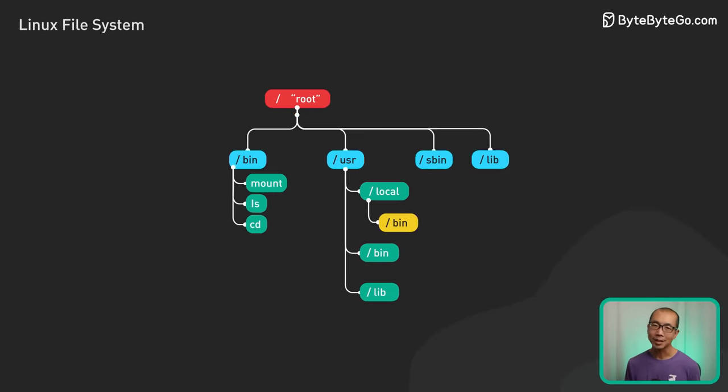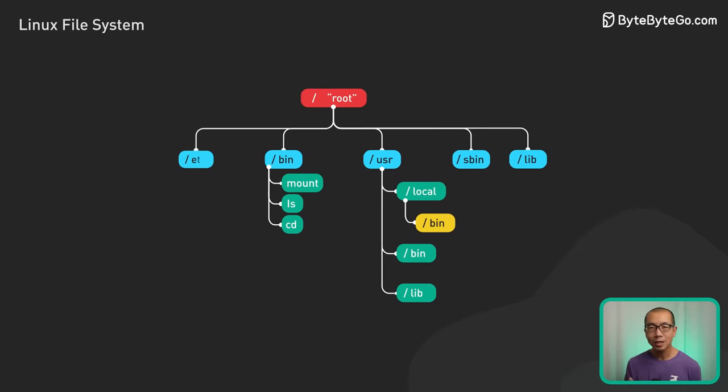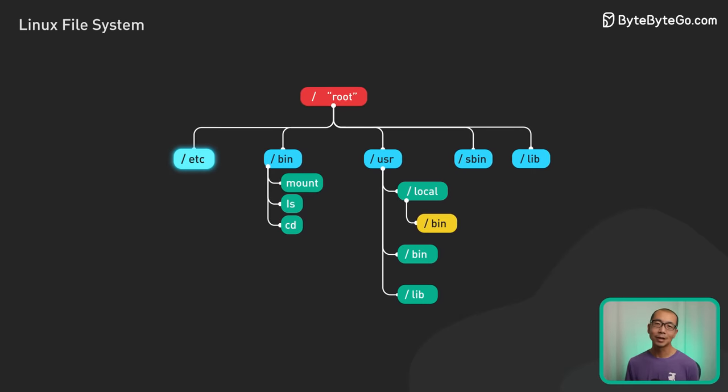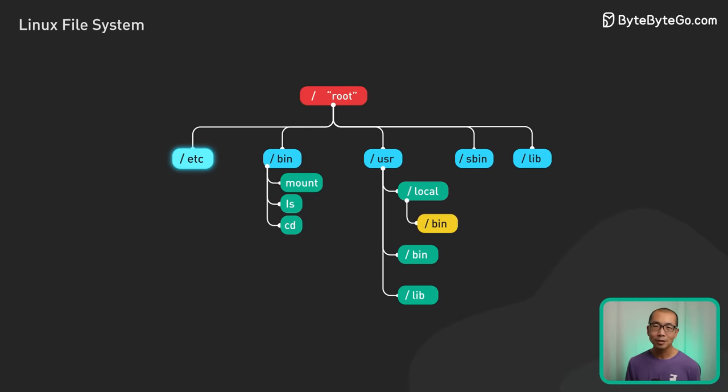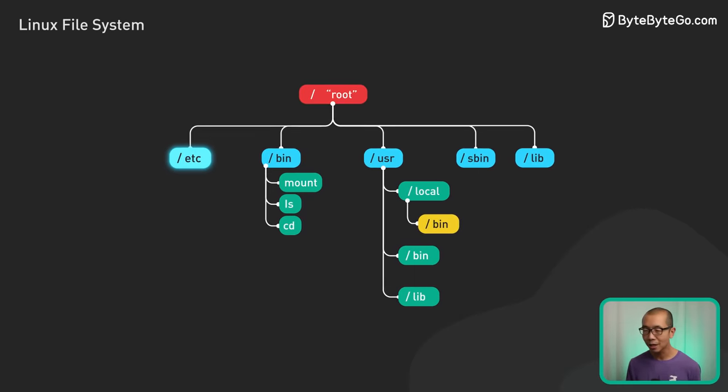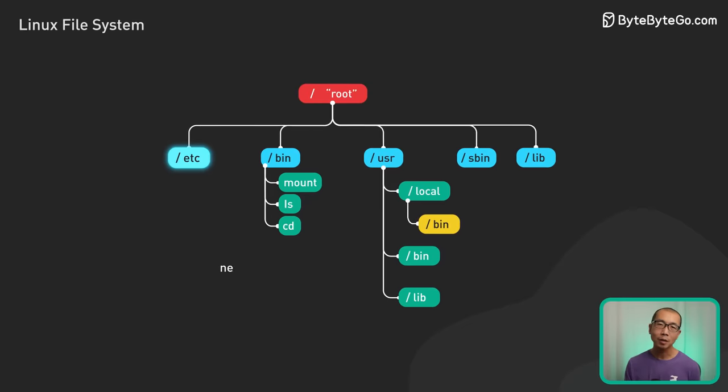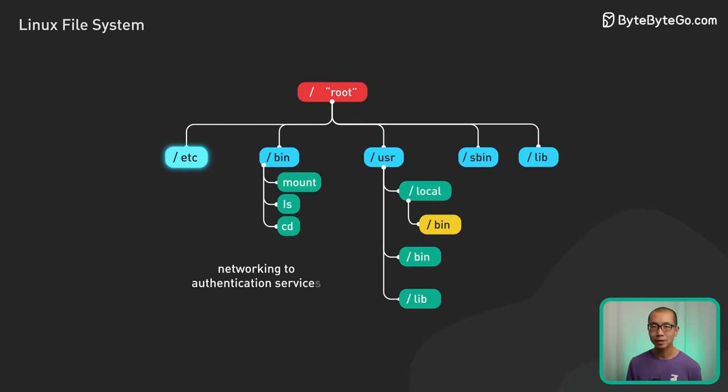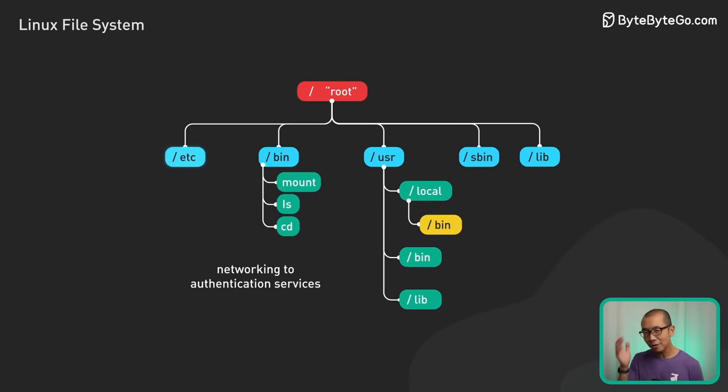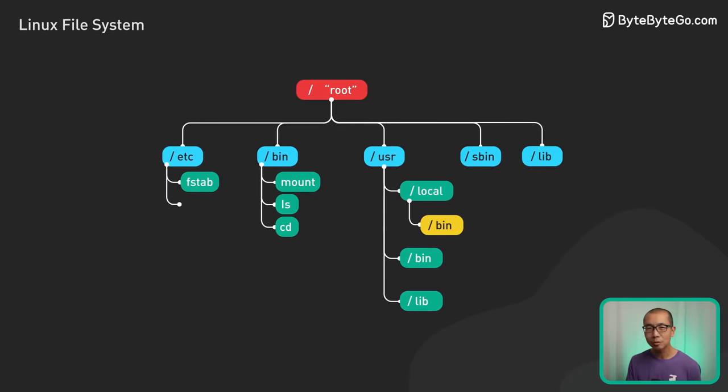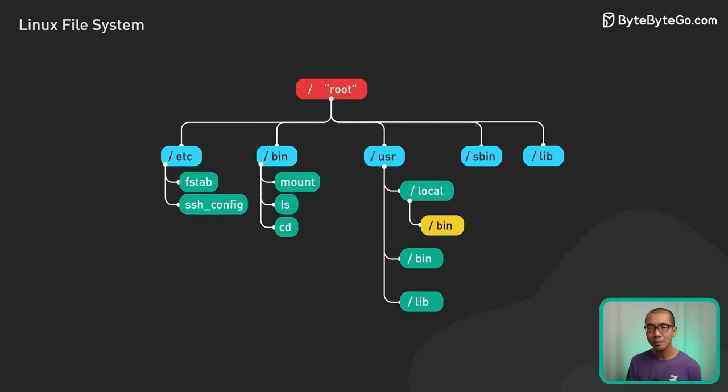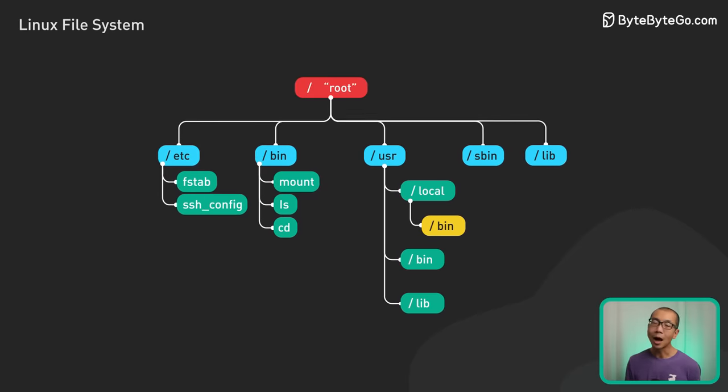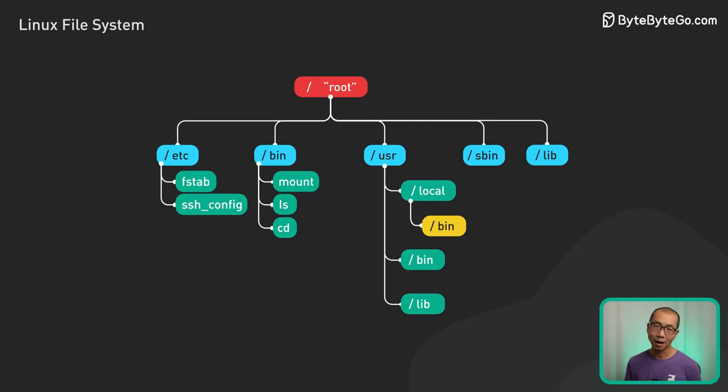Now onto etc, the home of Linux configuration files. Text-based config files here control everything from networking to authentication services. Ever scratch your head when digging through fstab and sshconfig? I certainly have.